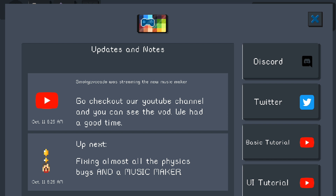On the first page that pops up, it's actually just updates and notes from the developer. There's a Discord button there if you want to join, a link to Twitter, and some basic tutorials from the developer and others. There's also a new UI tutorial posted in this update, so you can customize the UI instead of keeping the standard layout.